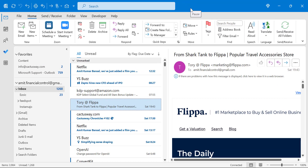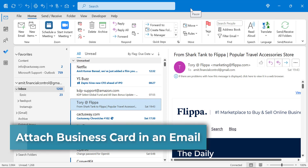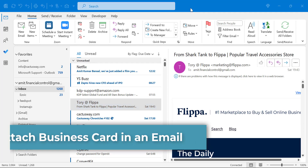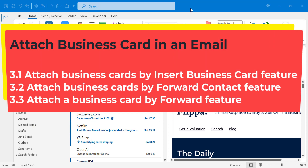Those are the options we have learned for attaching Outlook items as attachments. Now the third option is attaching a business card in an email. Again we have three segments under this topic: attach a business card by the Insert Business Card feature, attach a business card by the Forward Contact feature, and attach a business card by the Forward feature.